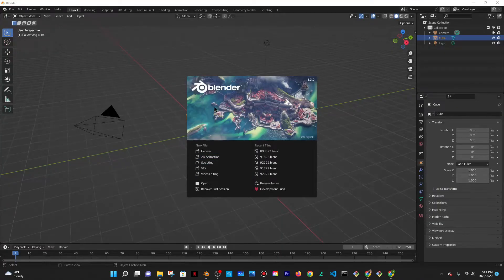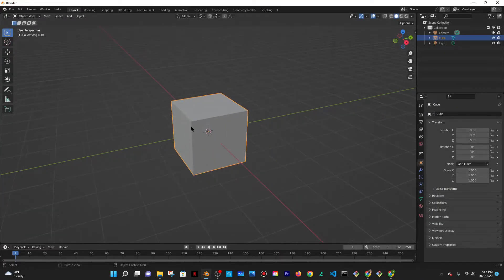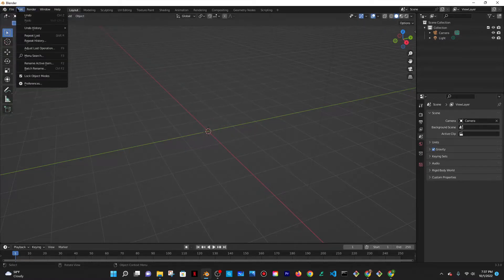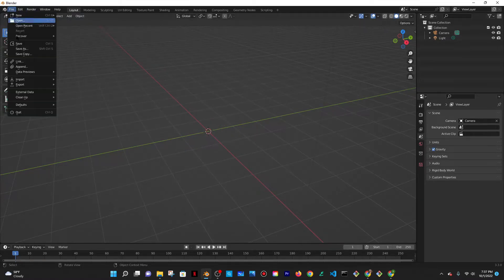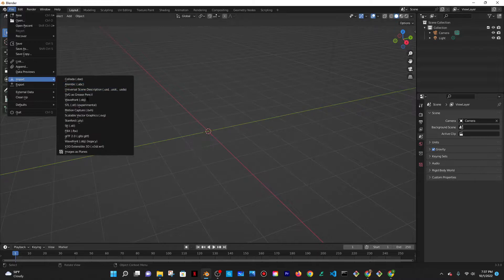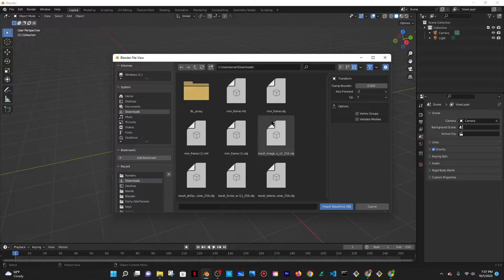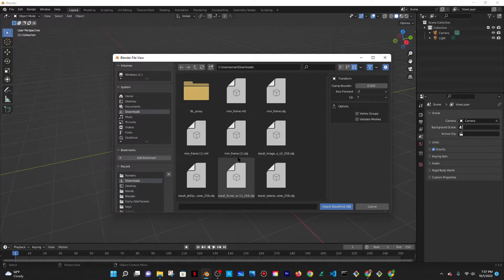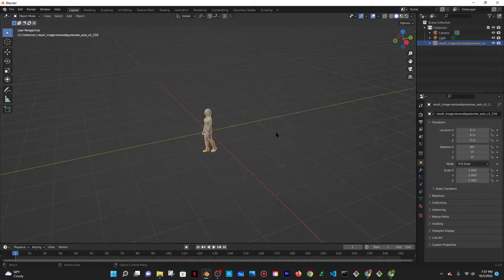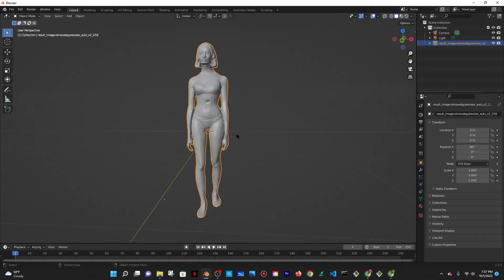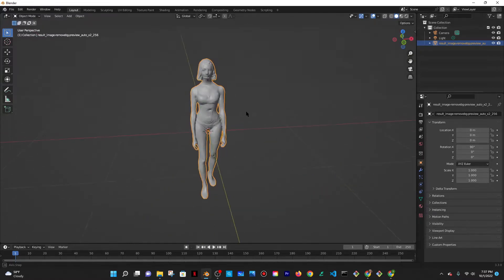And once in Blender, I'm going to click on General and I'm going to press X to delete the cube and then I'll go to the top left corner, go to File, Import and then Import Wavefront or OBJ. And then I believe it's somewhere in here. I think it's this one. Let me import that. And perfect. So now this is the model.